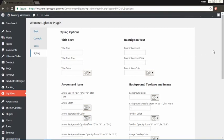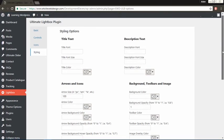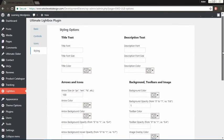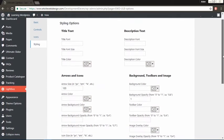The Styling tab also lets you set fonts, font sizes, and colors for the different elements of the Lightbox.